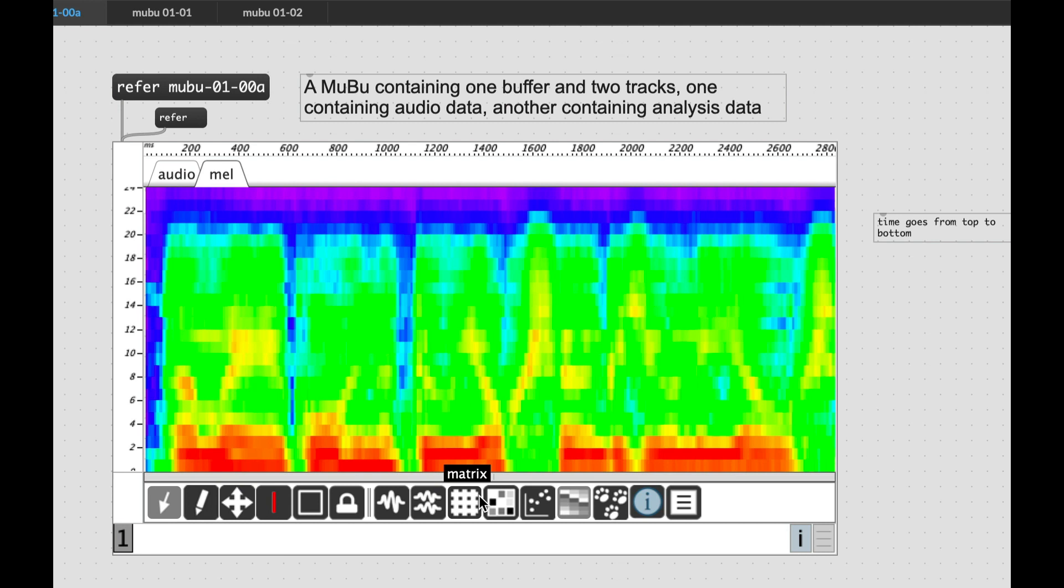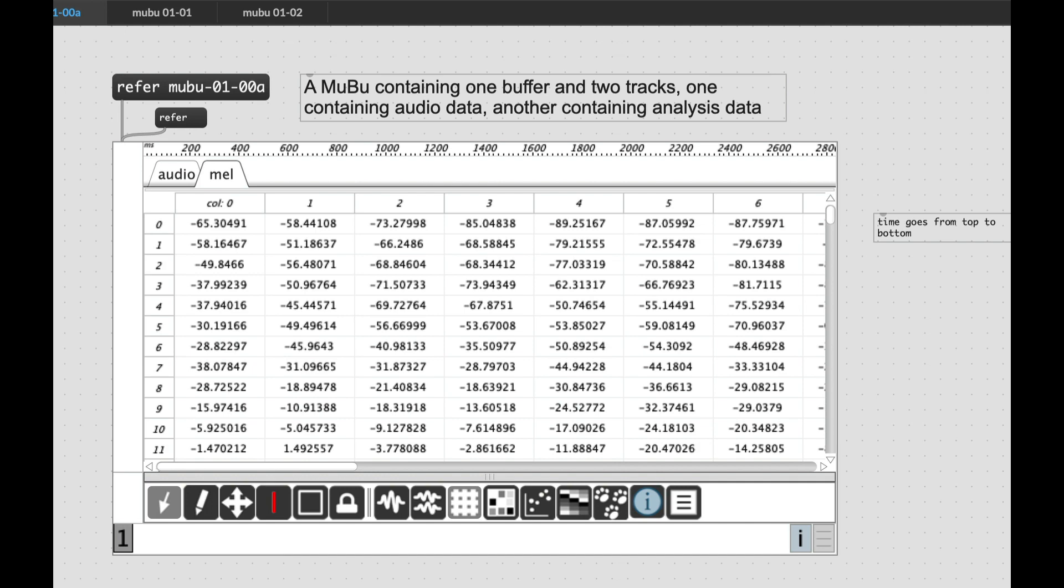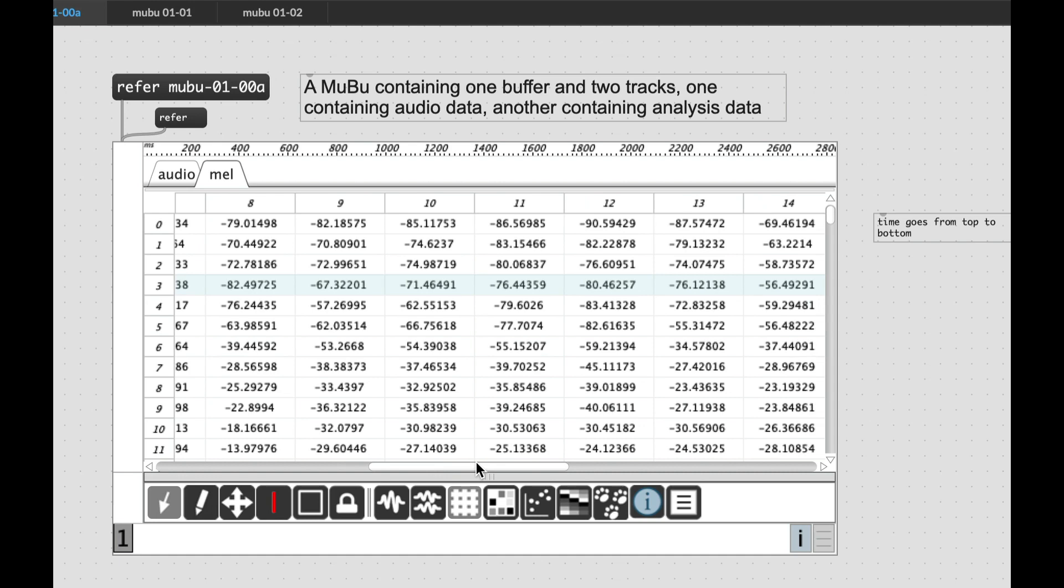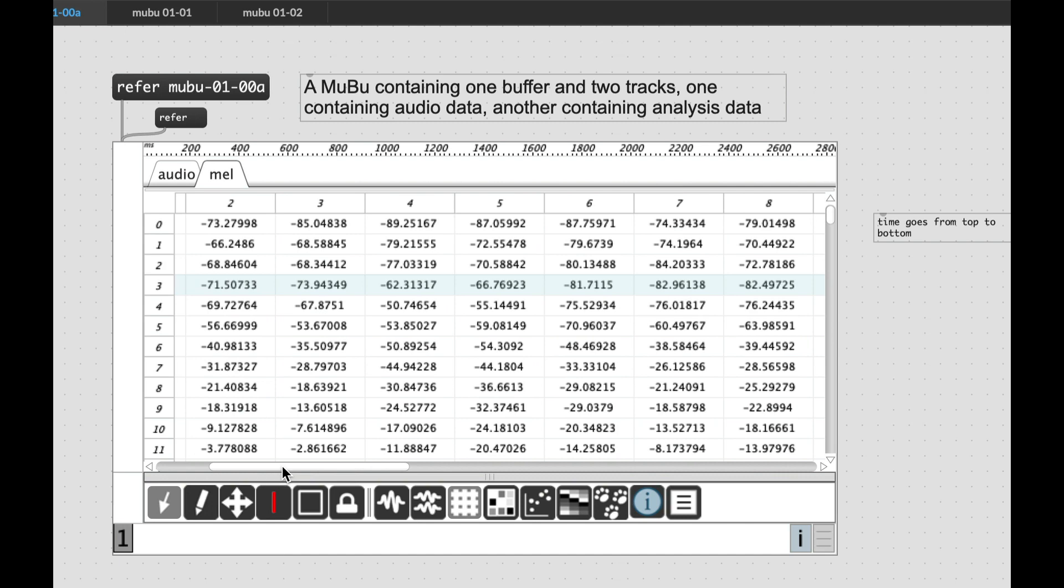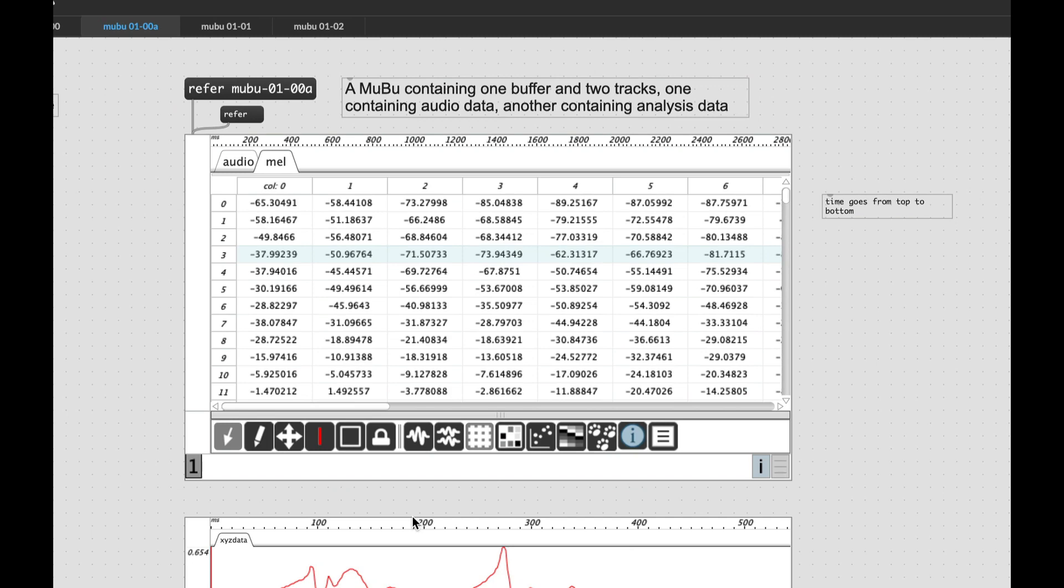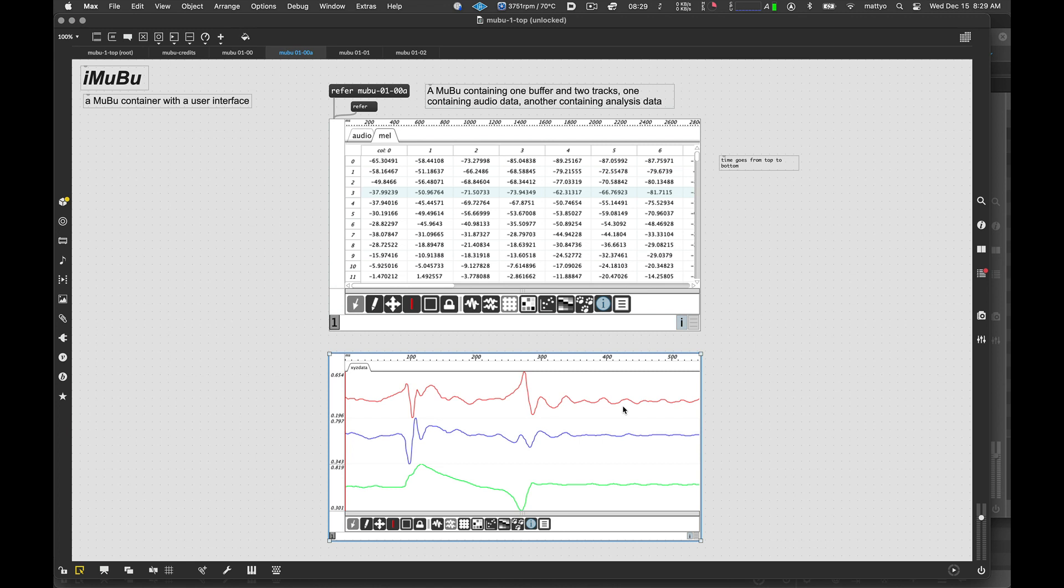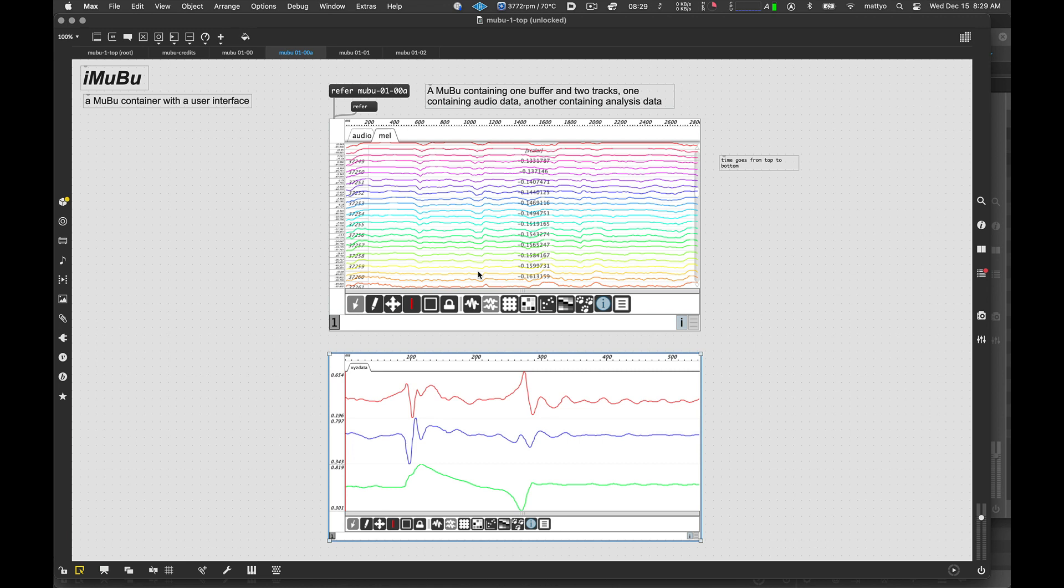So looking at the mel track, also in matrix view, what we can see is in this case, each index, again, has not one but 24 pieces of data, one for the amplitude of each one of the 24 bands of the analysis. And just for fun, I'm just going to show you here. This is another MuBu containing accelerometer data from my phone, which we are looking at in multi-wave view, in which each column of data gets its own wave. And for that matter, we could even look at this mel track in multi-wave view as well, but perhaps it's not quite as useful.